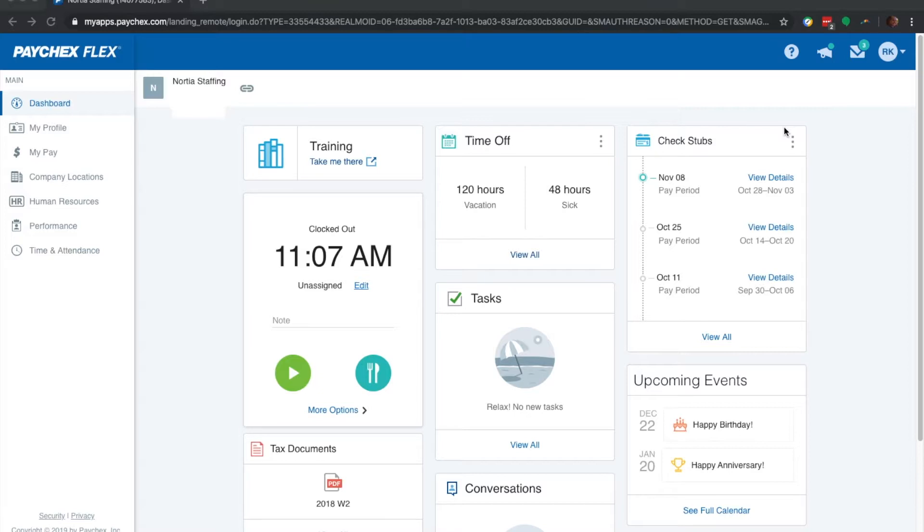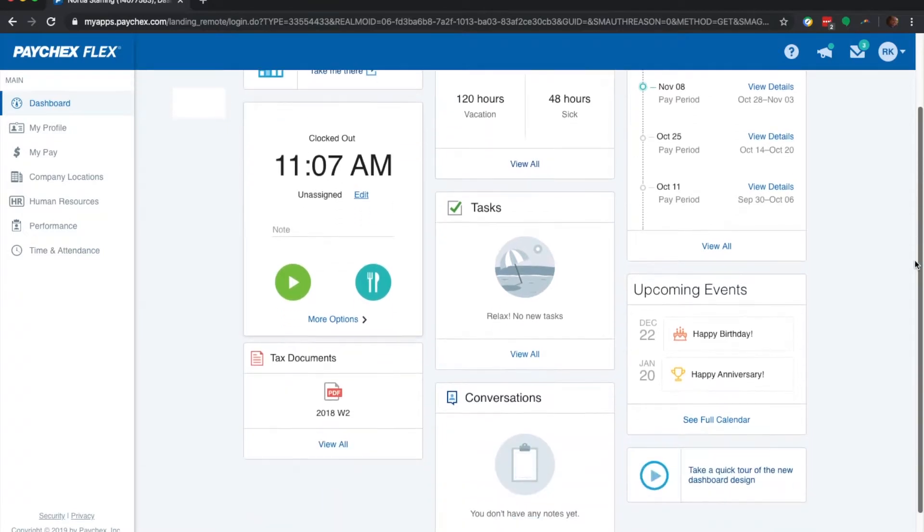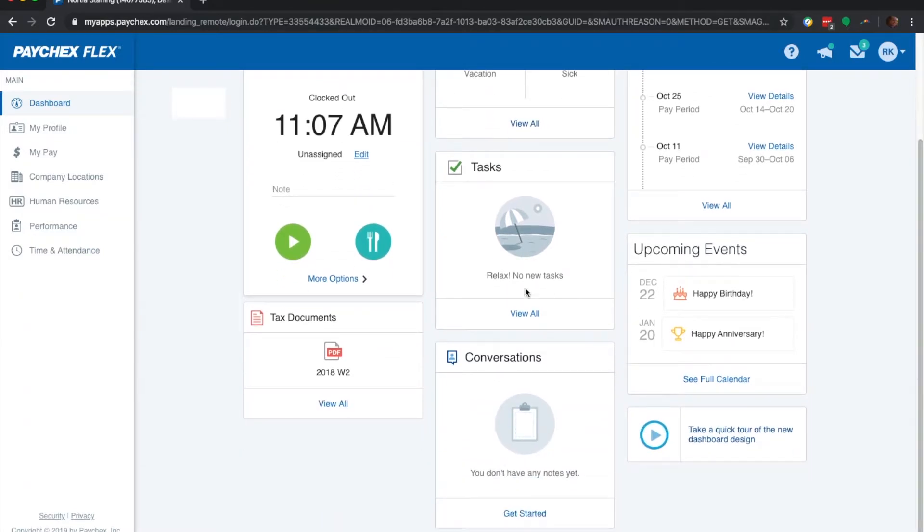Here are a few things to keep in mind. Right here is where you actually have your check stubs. Your time off will show up here, and your W2, once you have one, will be right here. But first, let's go to time and attendance.